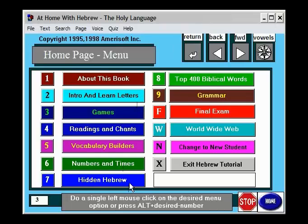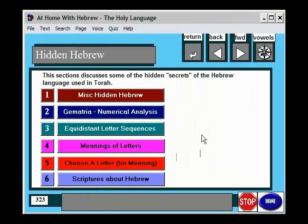In this demo, I'd like to show you some of what I call hidden Hebrew. These are various interesting things that rabbis have taught for hundreds and thousands of years.